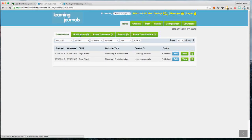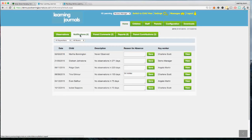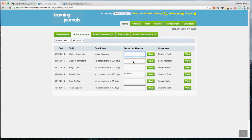Next to the observations tab we've got a notifications tab. A child will appear on this list if they've either never been observed, or they've not been observed in over seven days. We can see here that Isabel has had no observations in 70 days. Seven days may not be something you'd worry about — it might be quite normal for a child — but it just flags it up so the team are aware these children have not had an observation. As soon as an observation is taken for these children, they will just drop off this list.